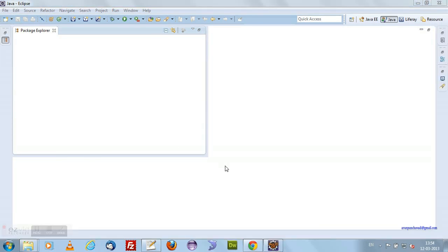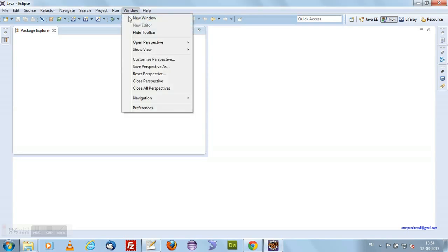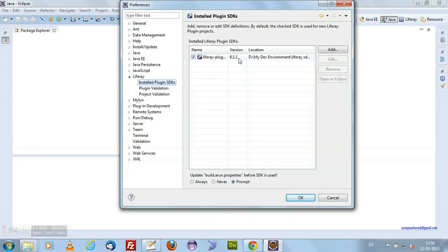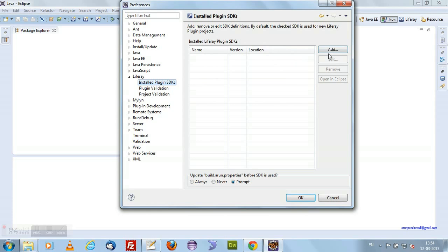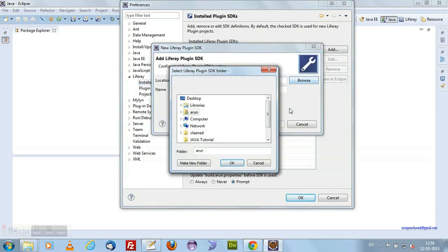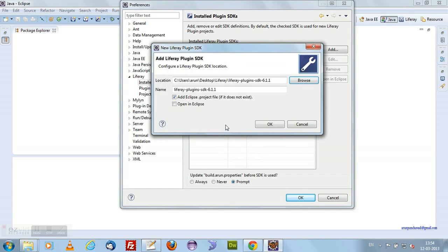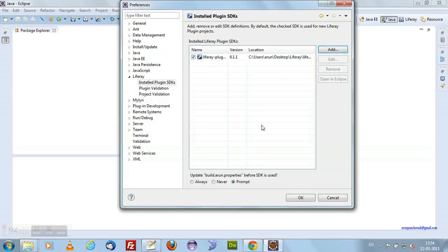Now I need to configure the Liferay SDK in Eclipse. For configuring Liferay in Eclipse, click on Windows, then Preferences. In the left-hand side you can see Liferay, and under that, Installed SDKs. I already have another Liferay SDK installed, but I want to add my new one. I remove the existing one and add the new SDK which I have downloaded to my desktop — Liferay SDK 6.1 in my Liferay folder. I select that and click OK. My SDK is now added.